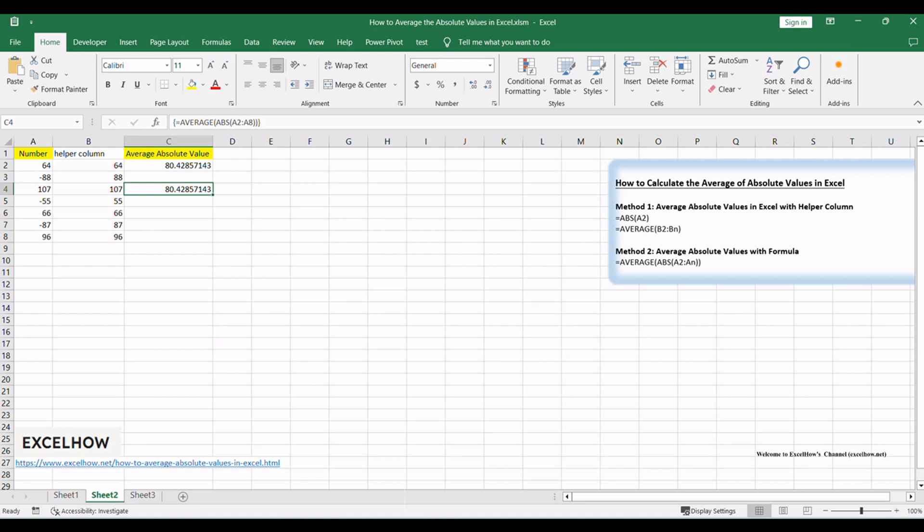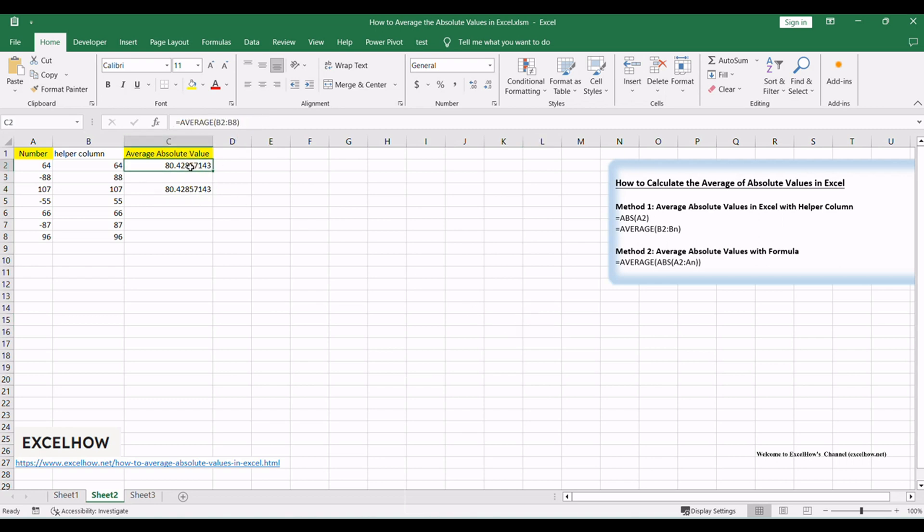There you have it. Two methods to calculate the average of absolute values in Excel. Whether you prefer the clarity of a helper column or the simplicity of a formula, you now have the tools to analyze your data effectively.